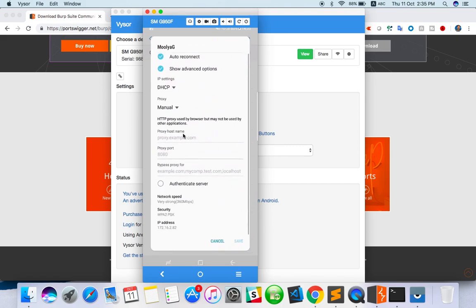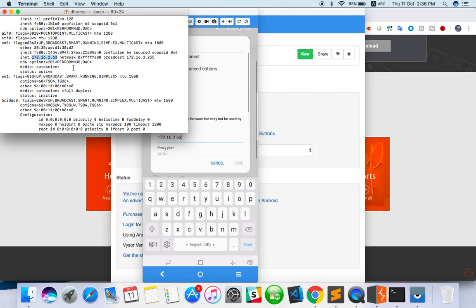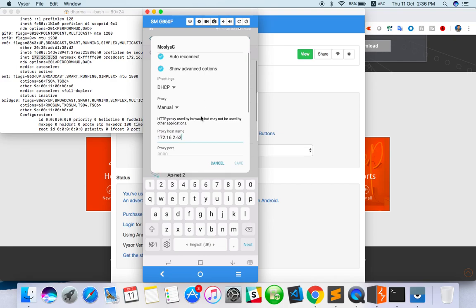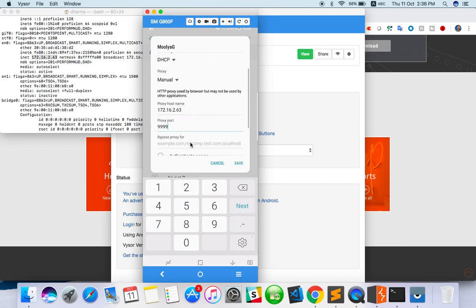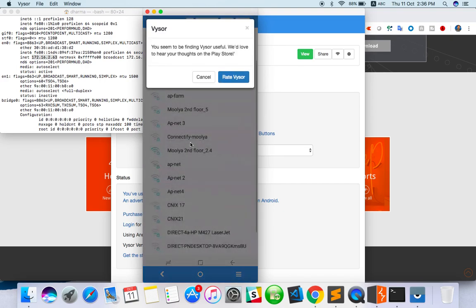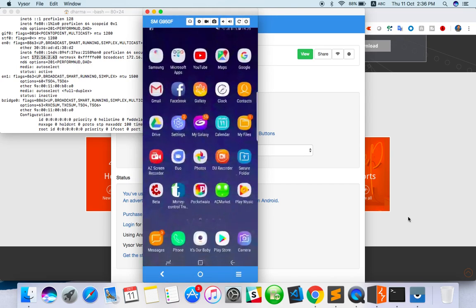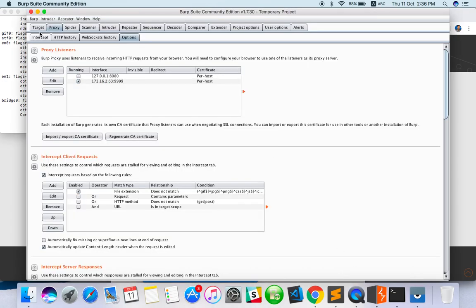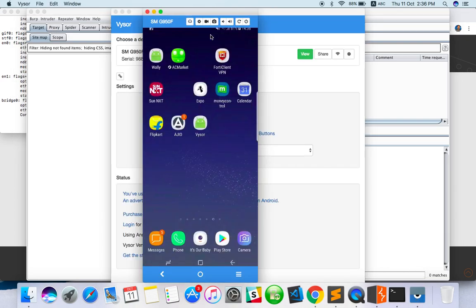In the proxy host field, type 172.162.63, which is my IP address - my system IP address. Because Burp Suite is running on my system, this local machine IP address you have to mention in the mobile device. Whatever request goes to the server will go through my system, so Burp Suite will capture everything. That's why we do this binding. Port number is 9999.